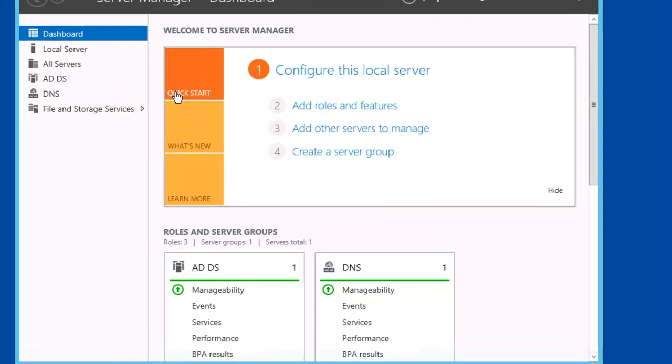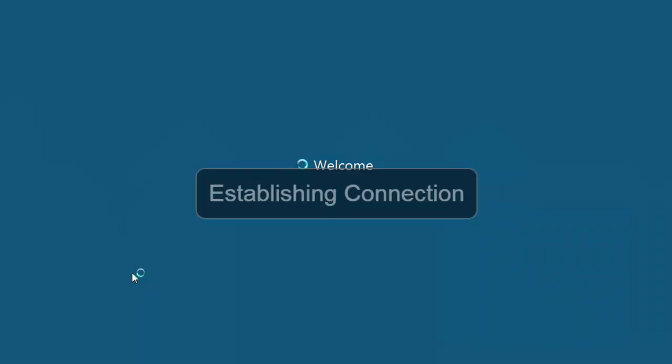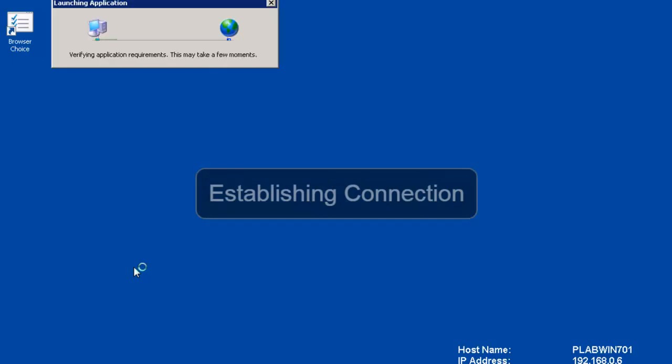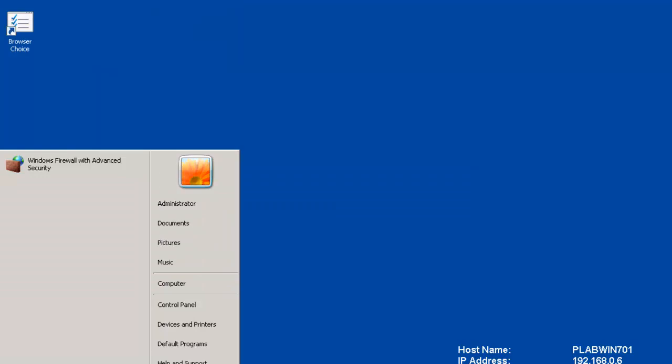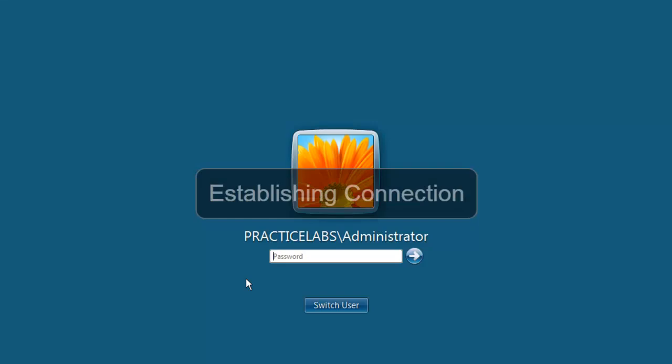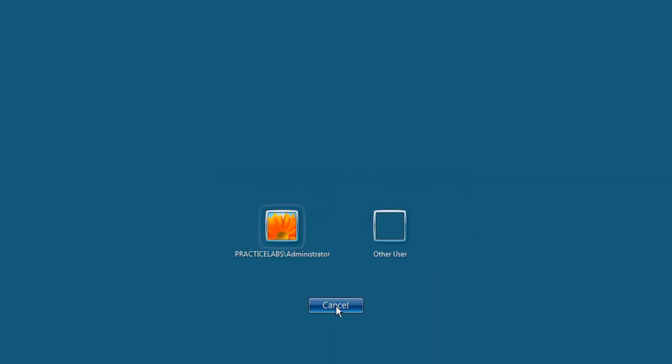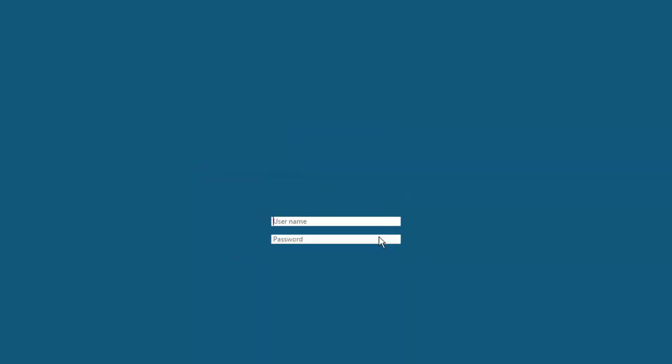Let's verify the Software Restriction Policy for Internet Explorer. Let's go to our Windows 7 box. I'm going to need to switch our user. Let's log in as Lisa.